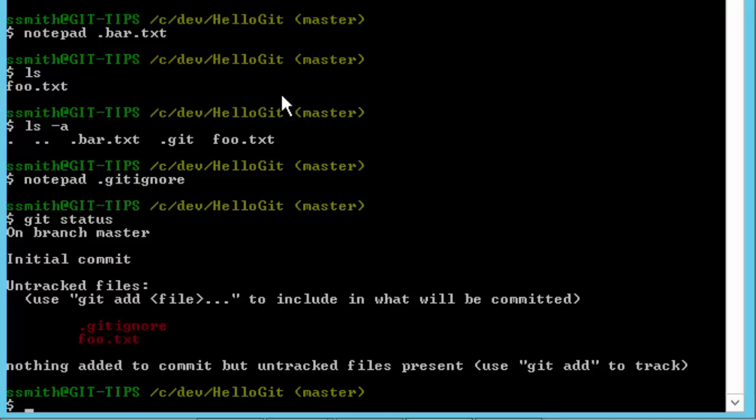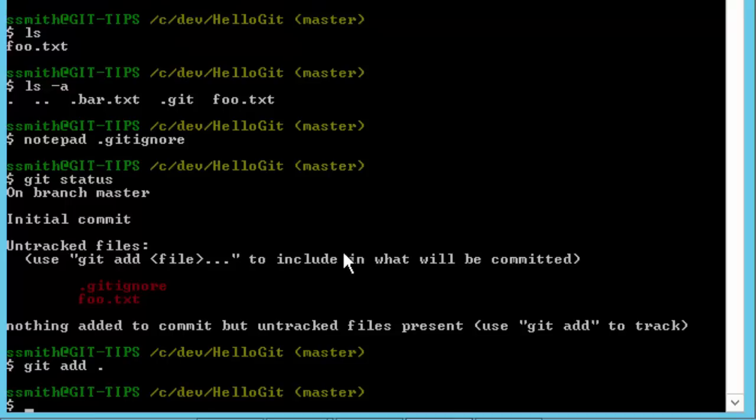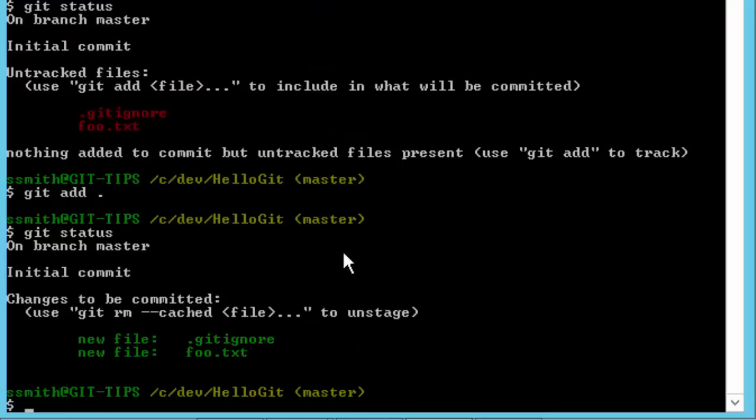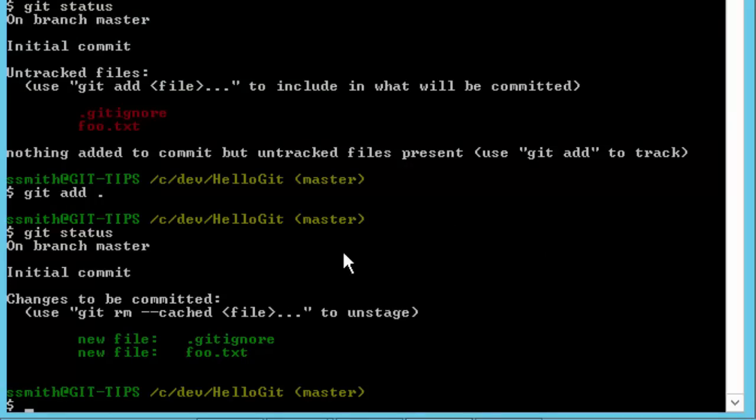At this point we want to start tracking these files. So we're going to add them to our git repository. And to do that we do git add. You can add an individual file, so we could add foo.txt. You can also add star, which will add all of the files that match that wildcard. However if you just add star it won't match things like your .gitignore file because it's hidden. So we're going to say git add dot, which will add everything in the current folder. And then if we do git status once again, we'll see that it now has these two files.